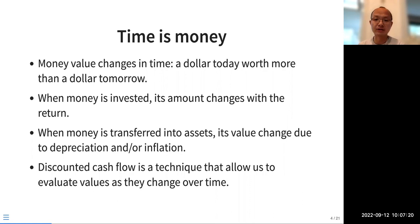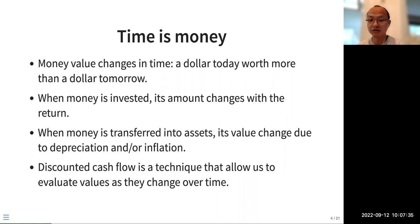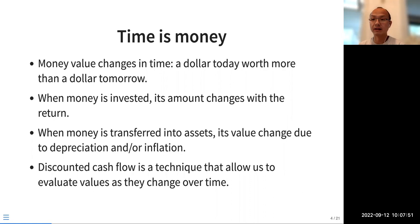Discounted cash flow is a technique we will discuss more. It allows us to evaluate investments and assets and how their value changes over time. That's how we consider the time value of money in our project economics, in our cost-benefit analysis, and in our calculation of levelized cost of electricity.